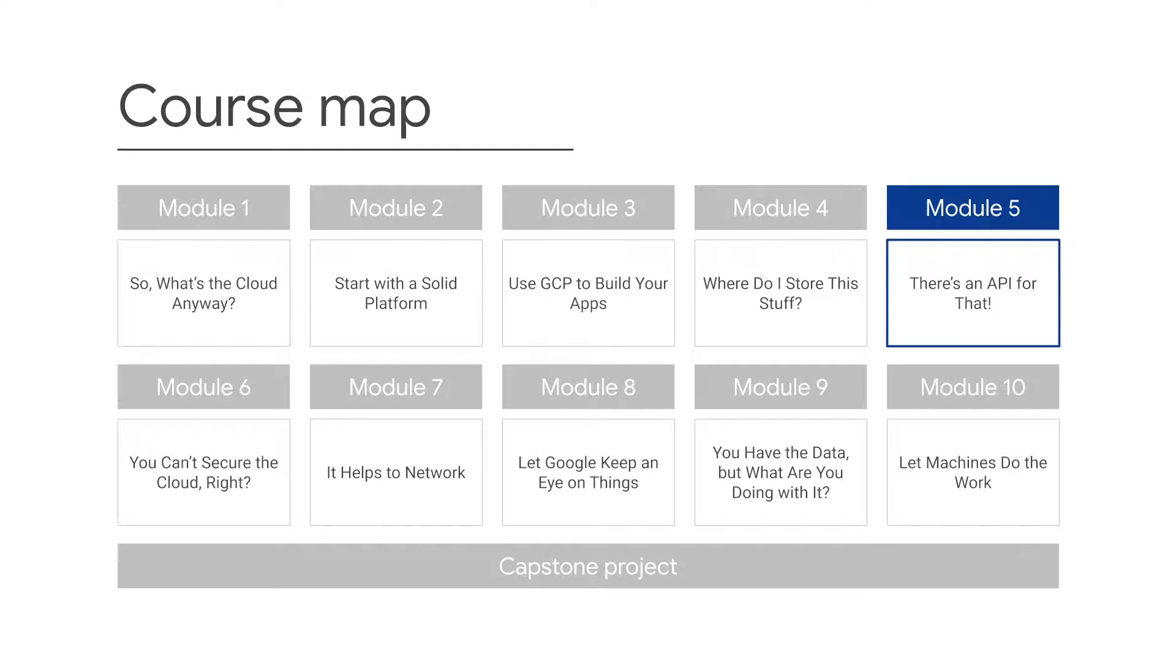Now, you'll learn about REST APIs, the services that are available to help you manage your APIs, and how Cloud PubSub works.